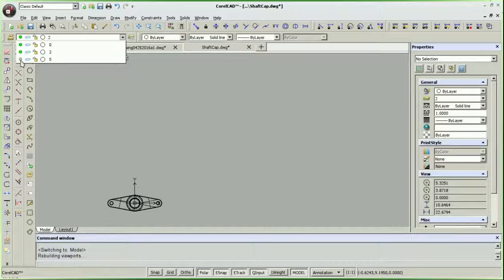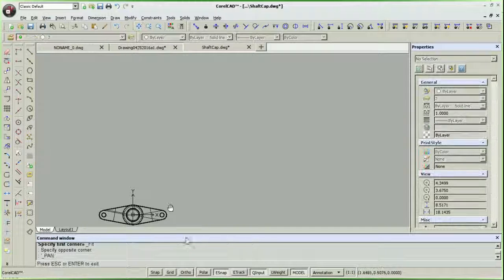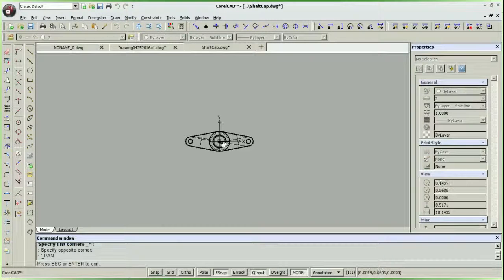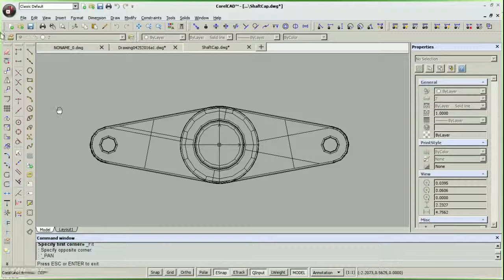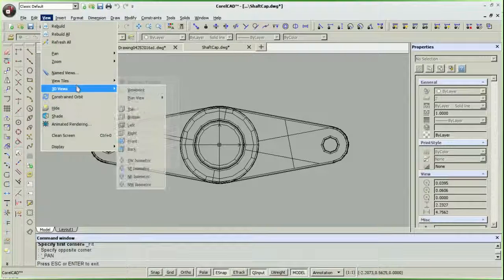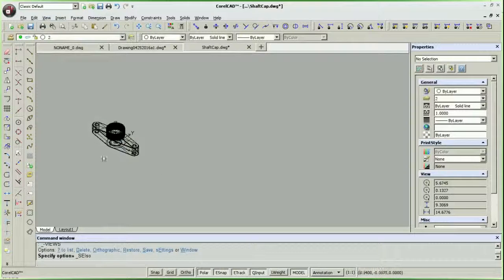Now since CorelCAD is based on the Ares CAD engine, which is developed for Unix and Linux by Graeberg in Berlin, there should be a native Linux version, but I wouldn't hold my breath. But that's okay, because it works pretty well using PlayOnLinux virtualization.